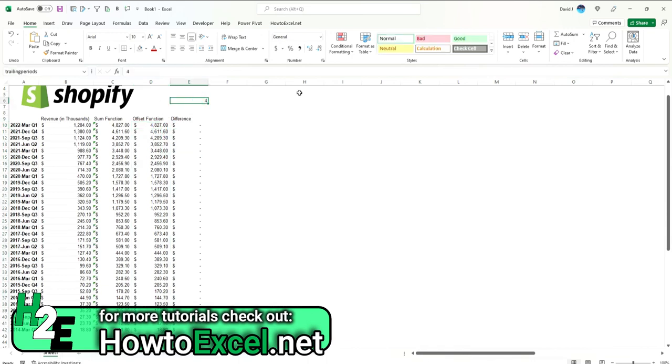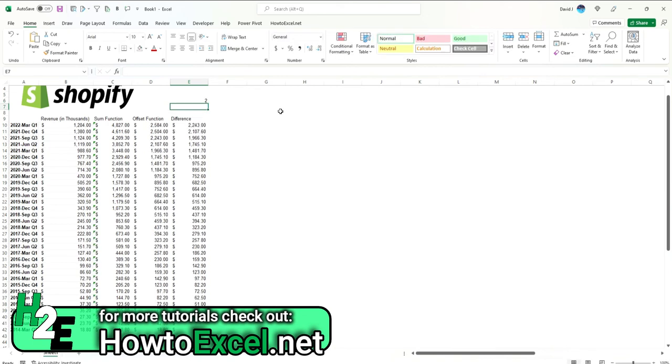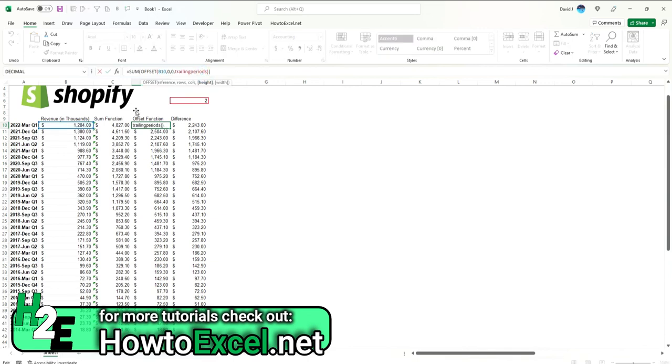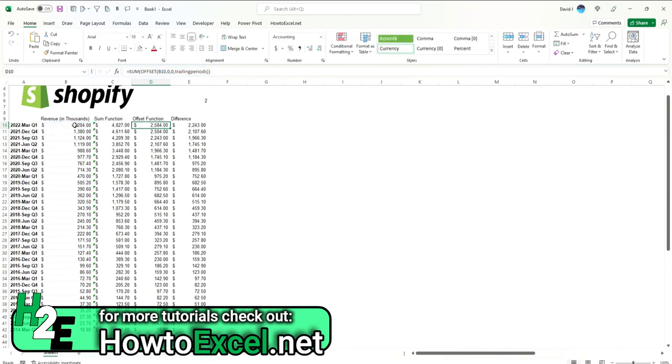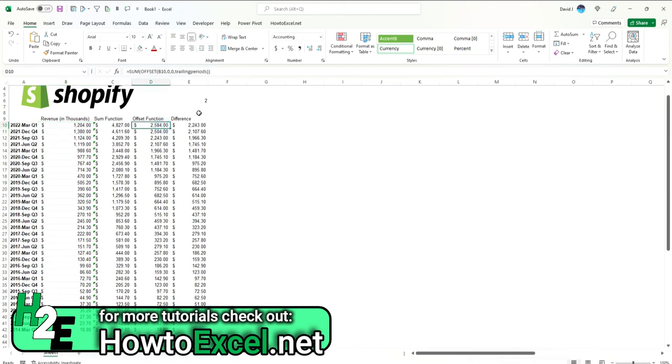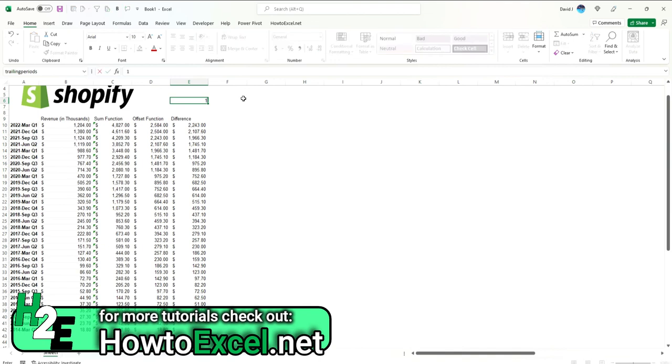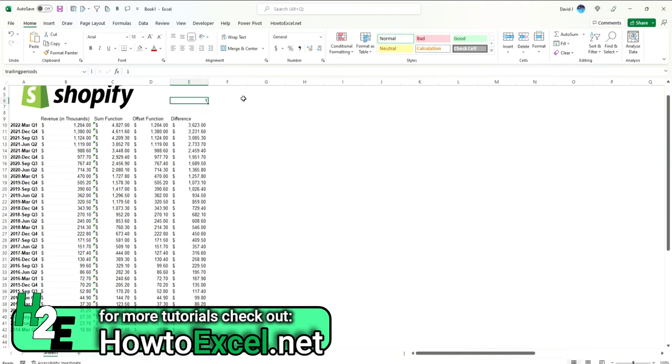And now what I could do is, let's say I want to look at just the past two periods. Now there's a difference because now I'm pulling in just these last two months here. So 1204 and 1380, that adds up to 2584, which is what this totals.